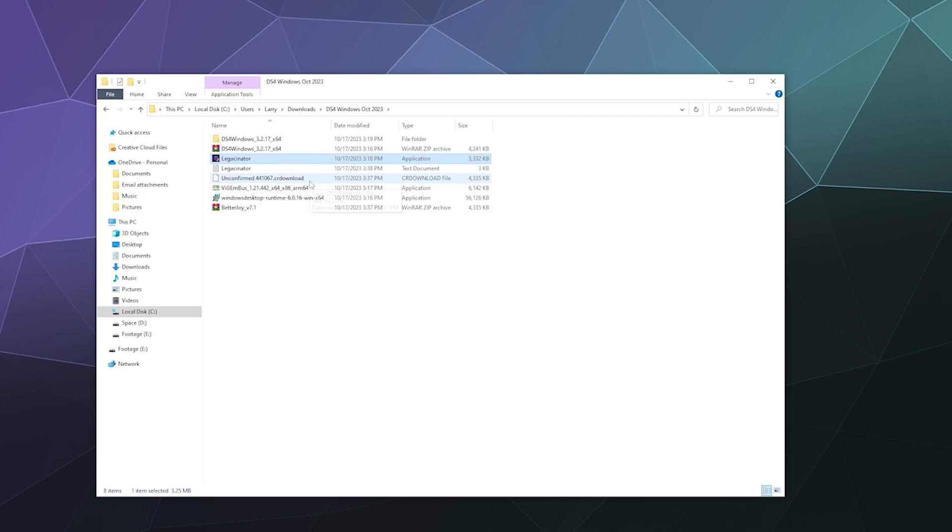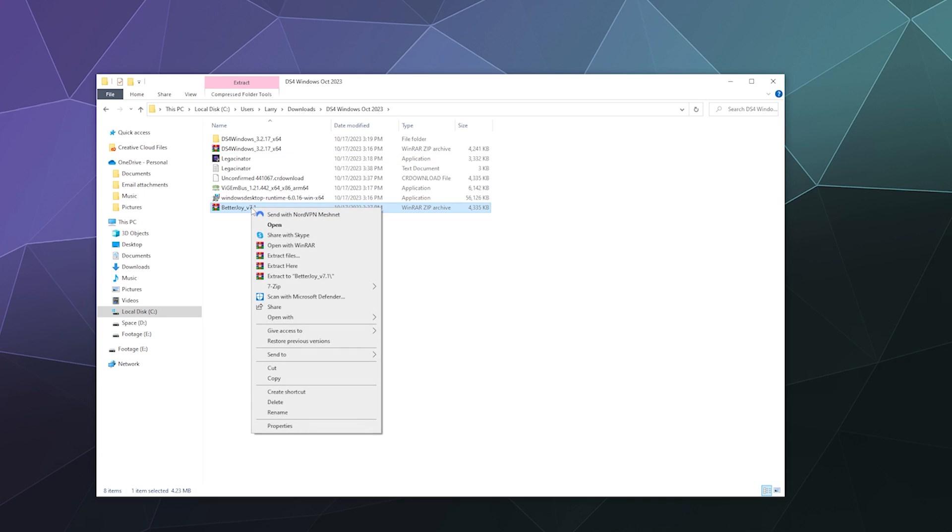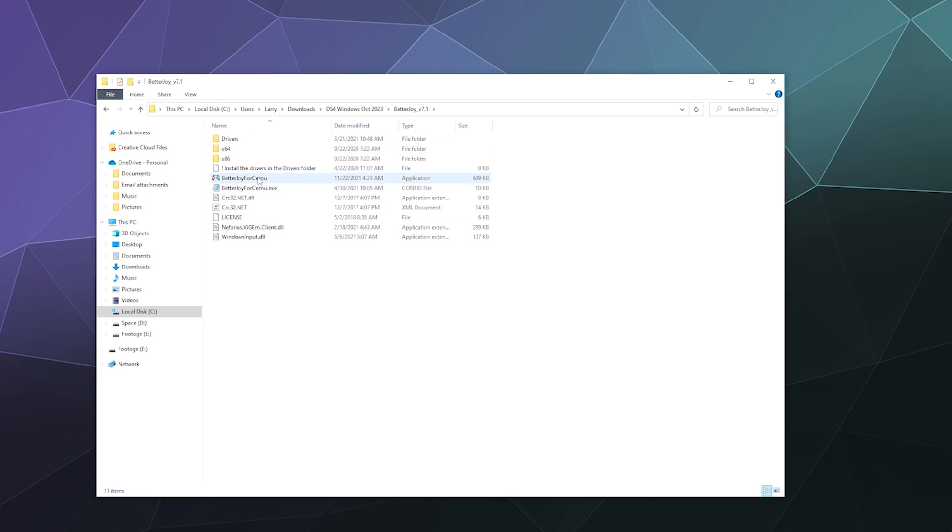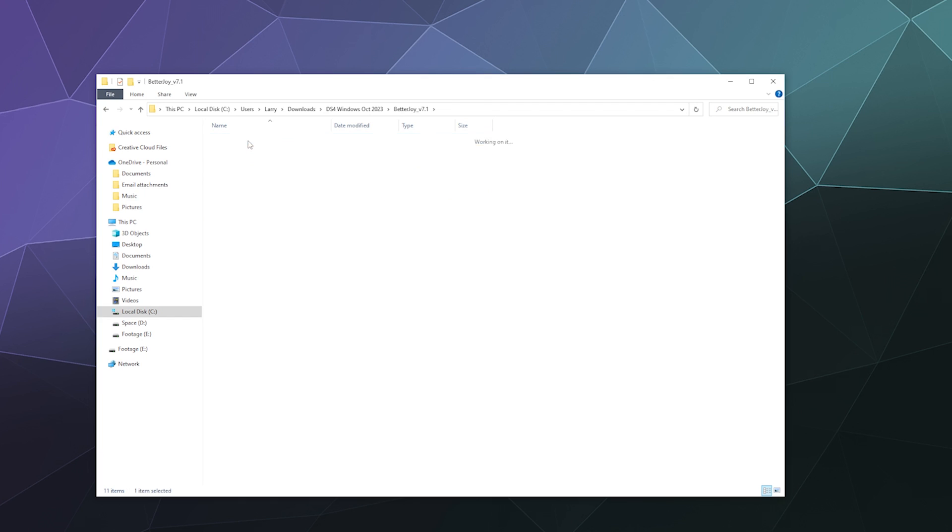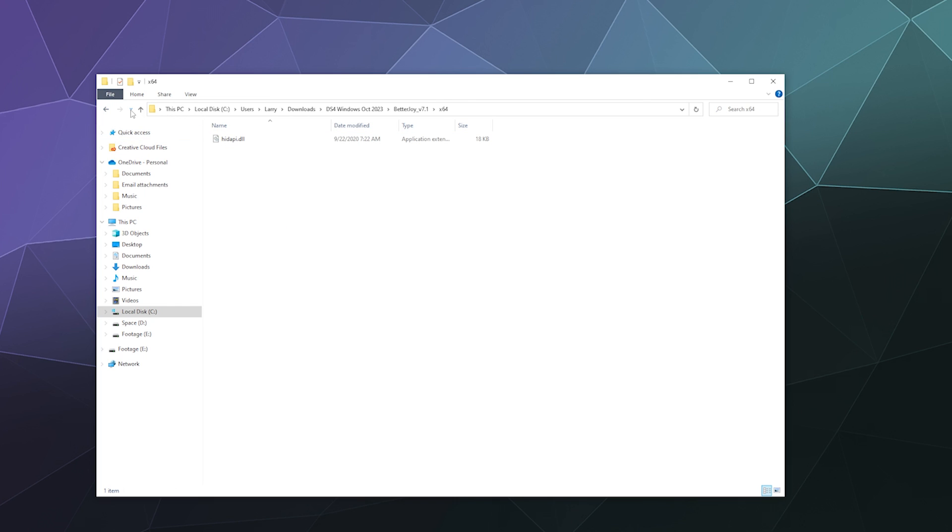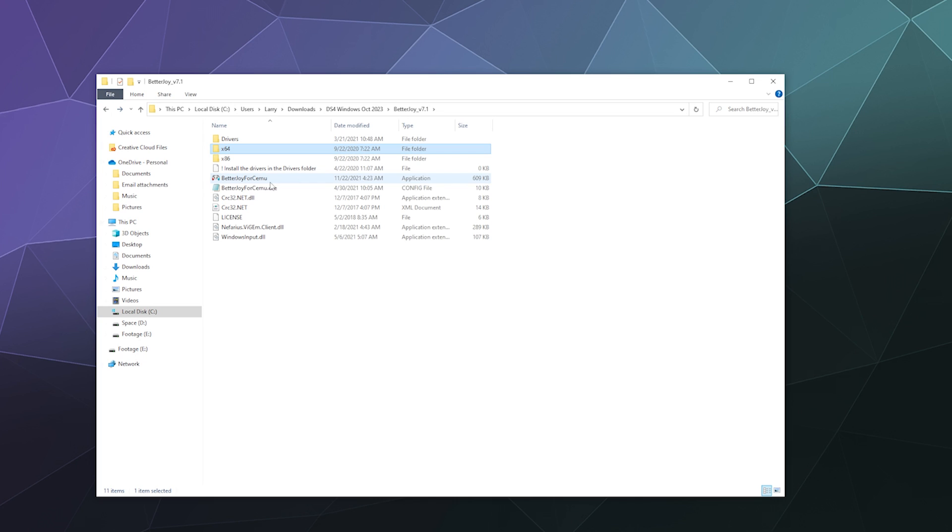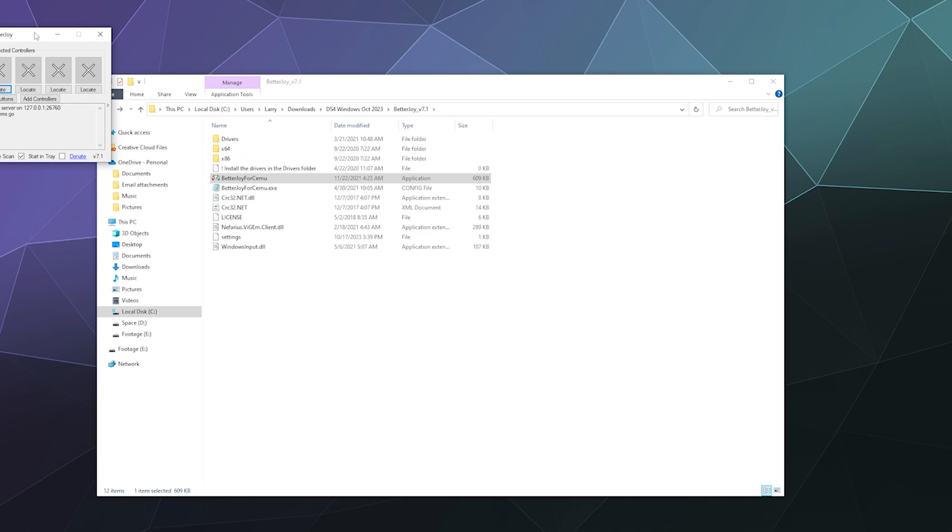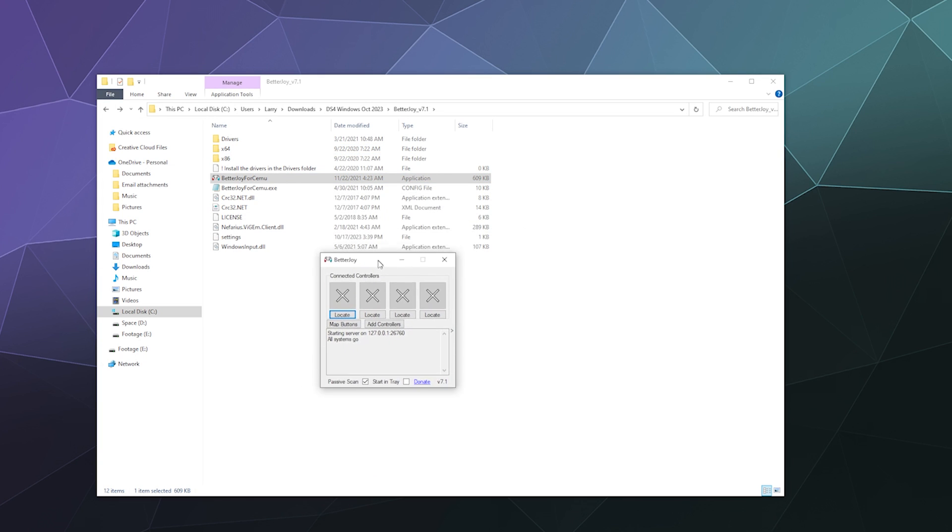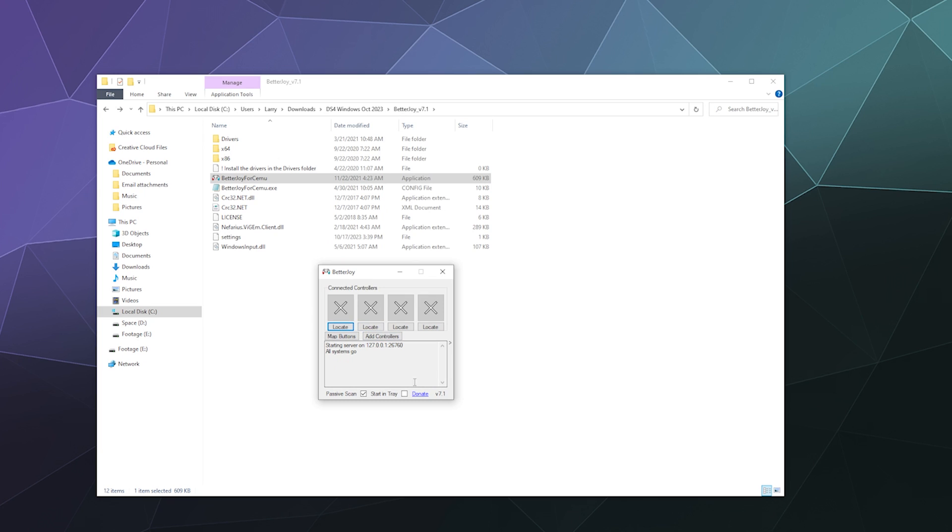Go ahead and just click the buttons to remove all the stuff it finds on your system. It removes the automatic updater and also removes old outdated versions of ViGEmBus that might be causing conflicts. Then we can extract the BetterJoy program to its own folder and run BetterJoy. It's got the drivers already included in the download, which is nice.